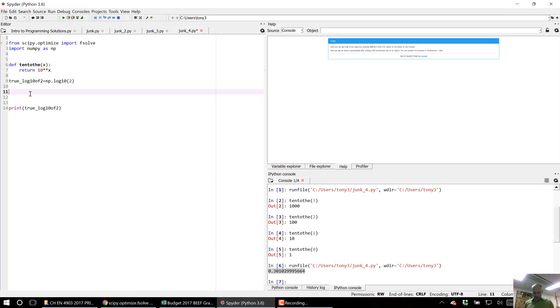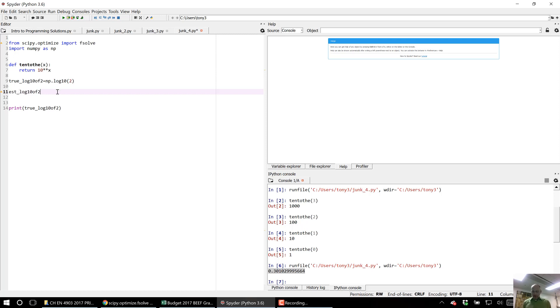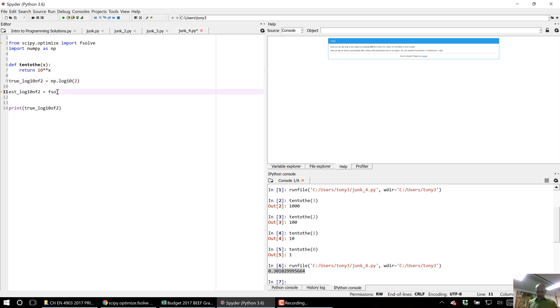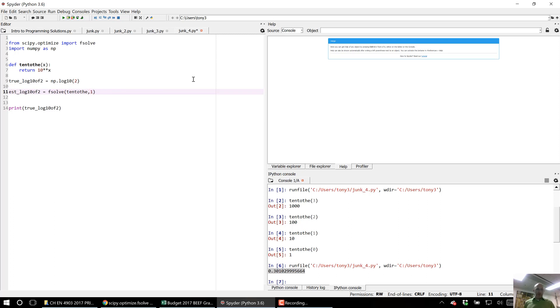So let's say estimated log base 2 of 10, it's going to equal fsolve. And the first thing we need to give it is the function name. We've named it 10 to the, so I'm going to put it in there. 10 to the. Next thing we send it is an initial guess. I'm just going to send it 1 as my initial guess.